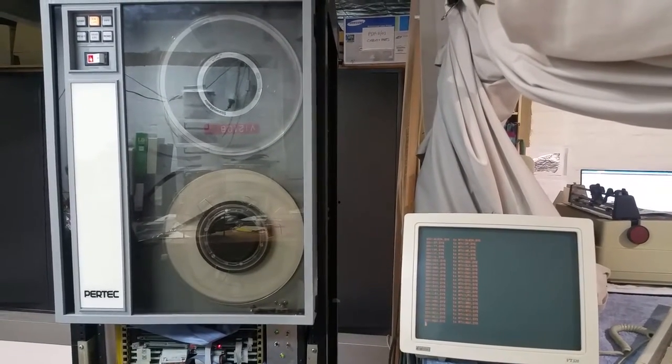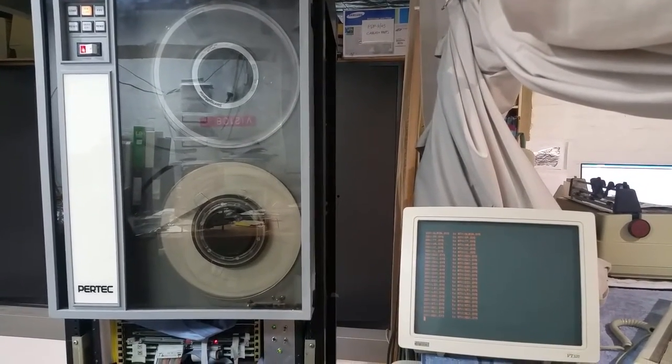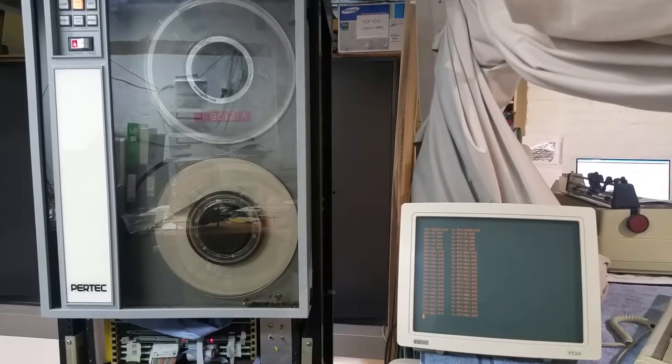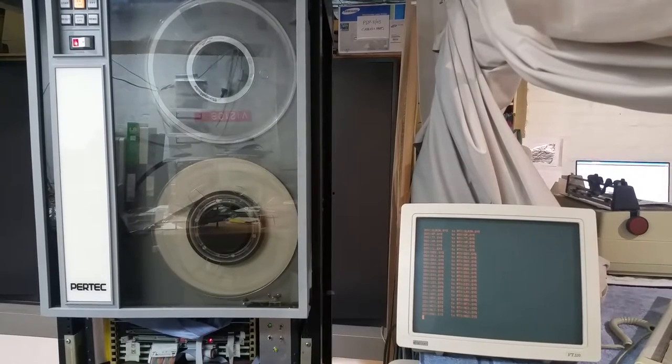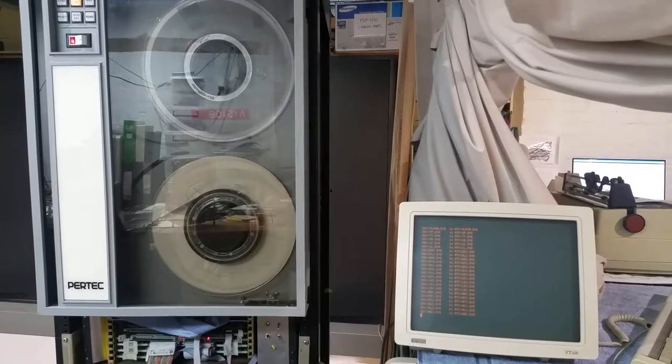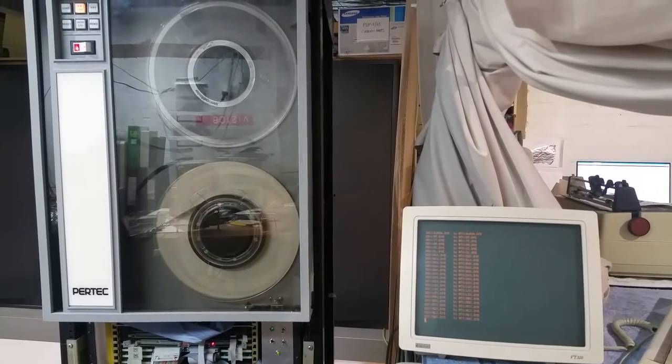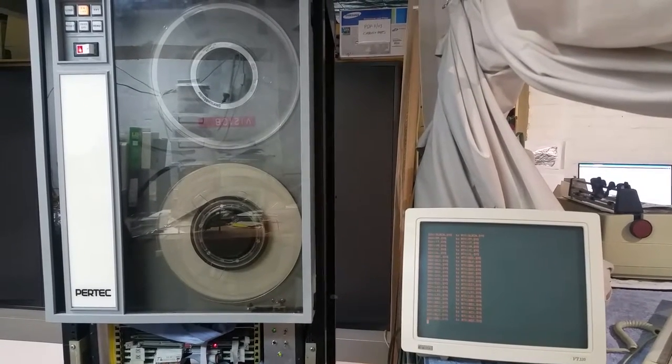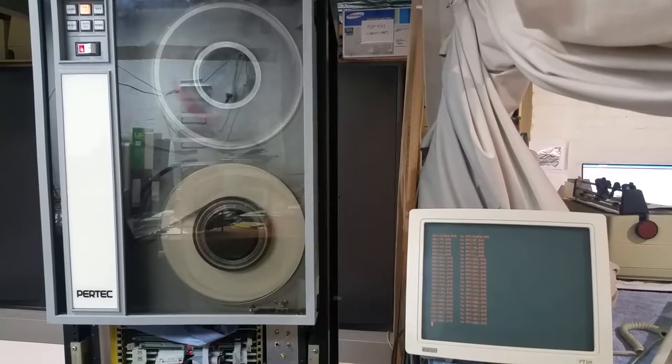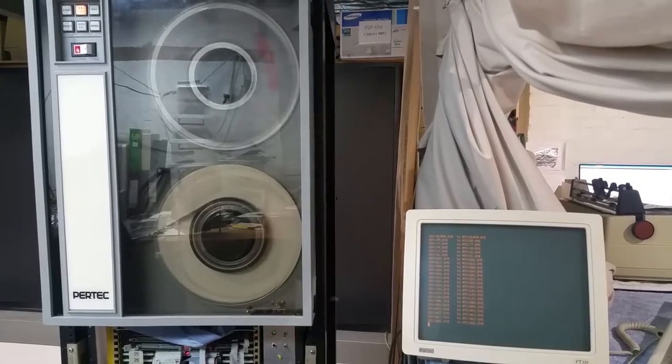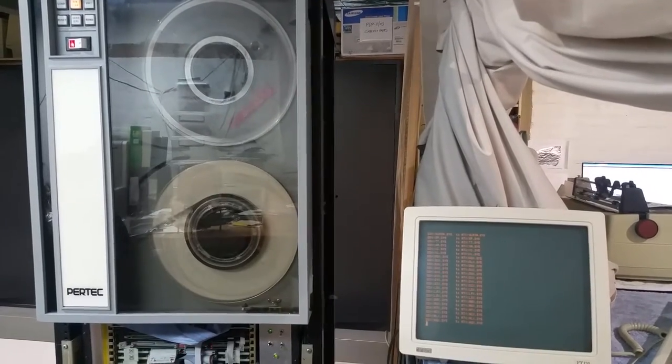And so what you see happening here is that a file will come down the cable, it'll get written out to tape, and then the tape will stop while it goes and fetches the next file.